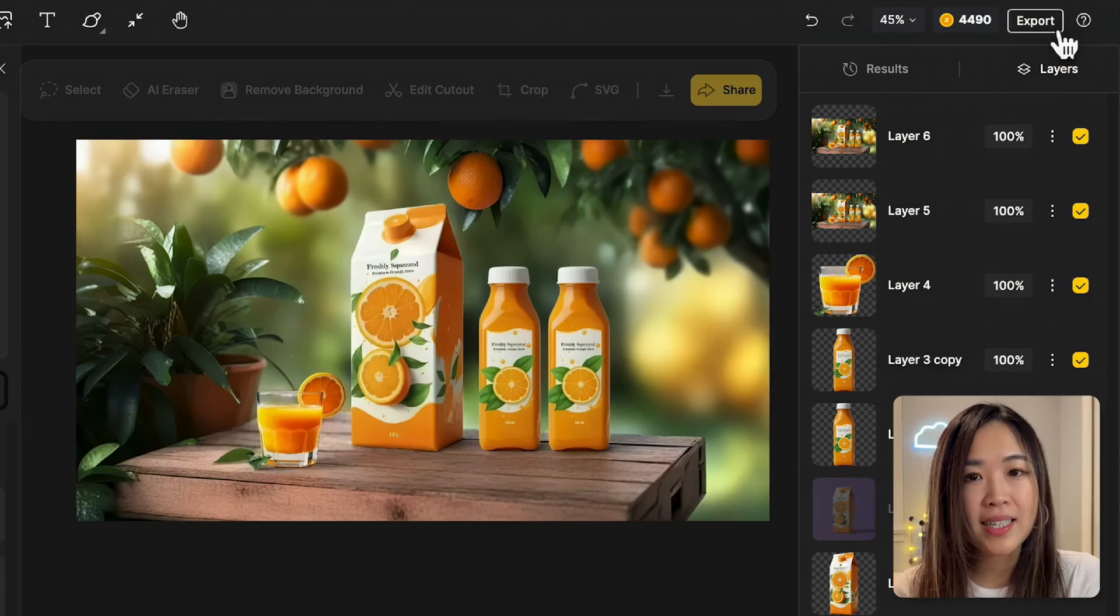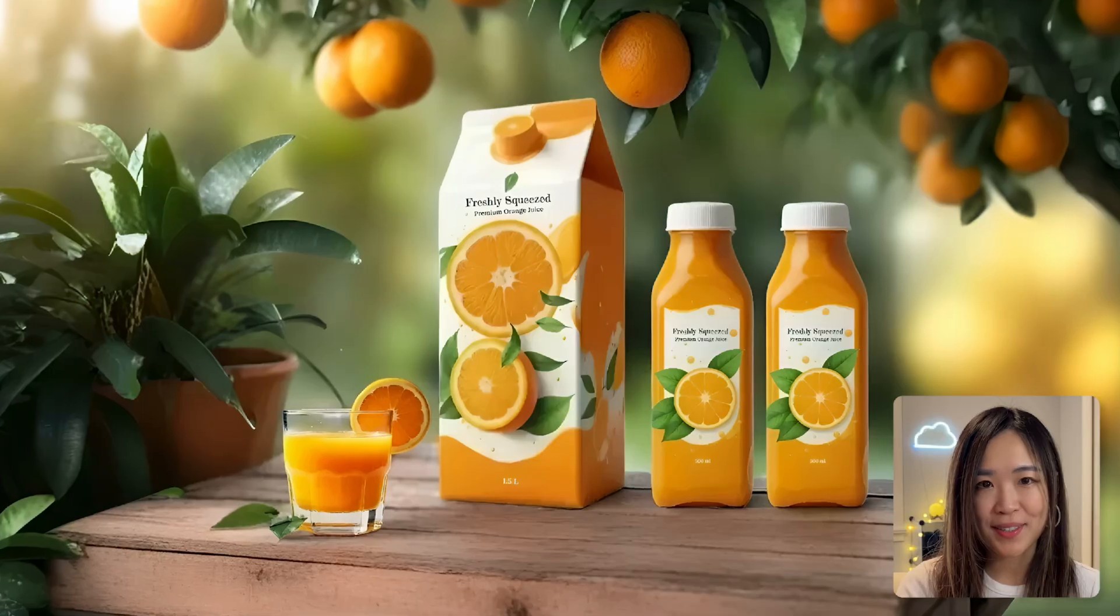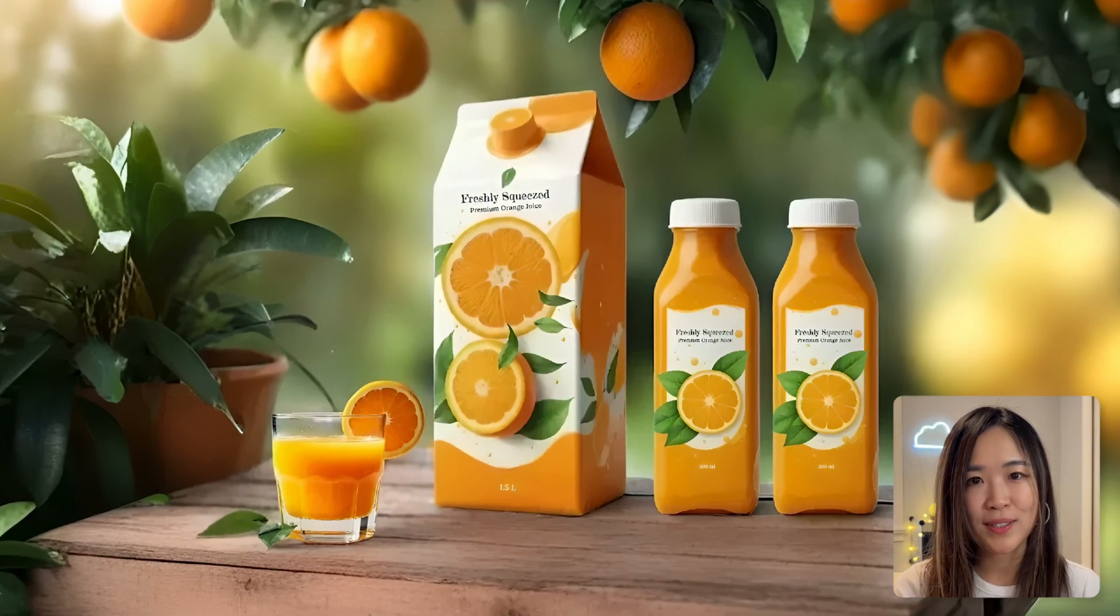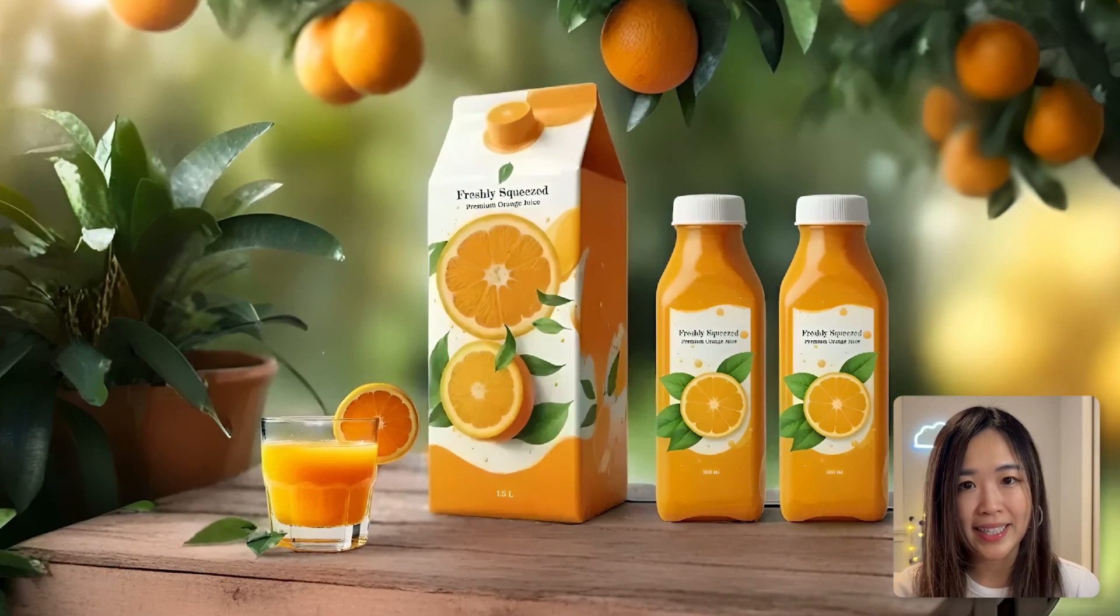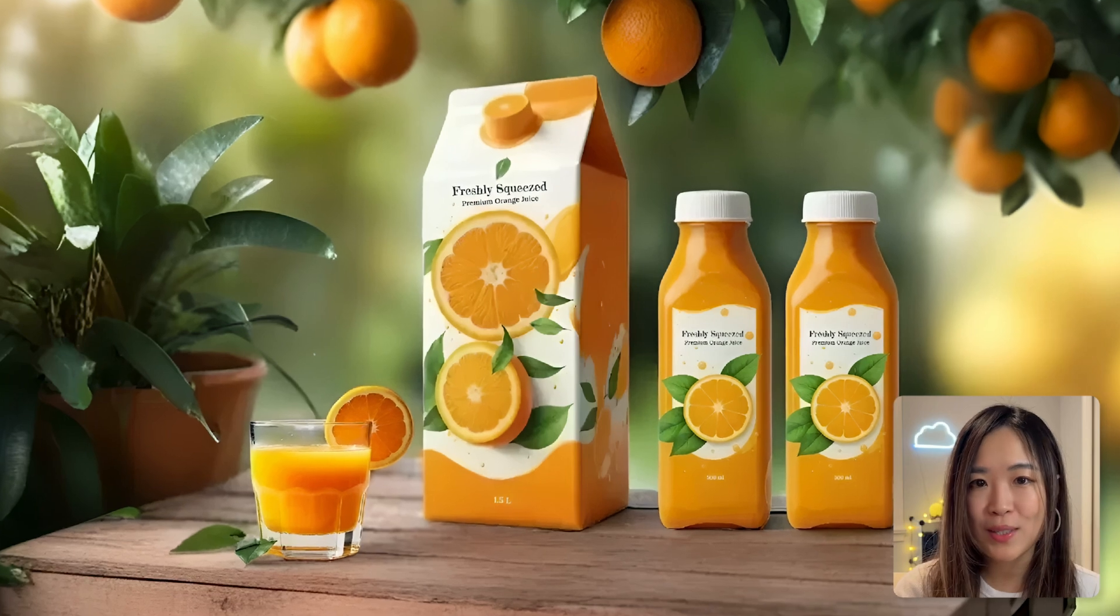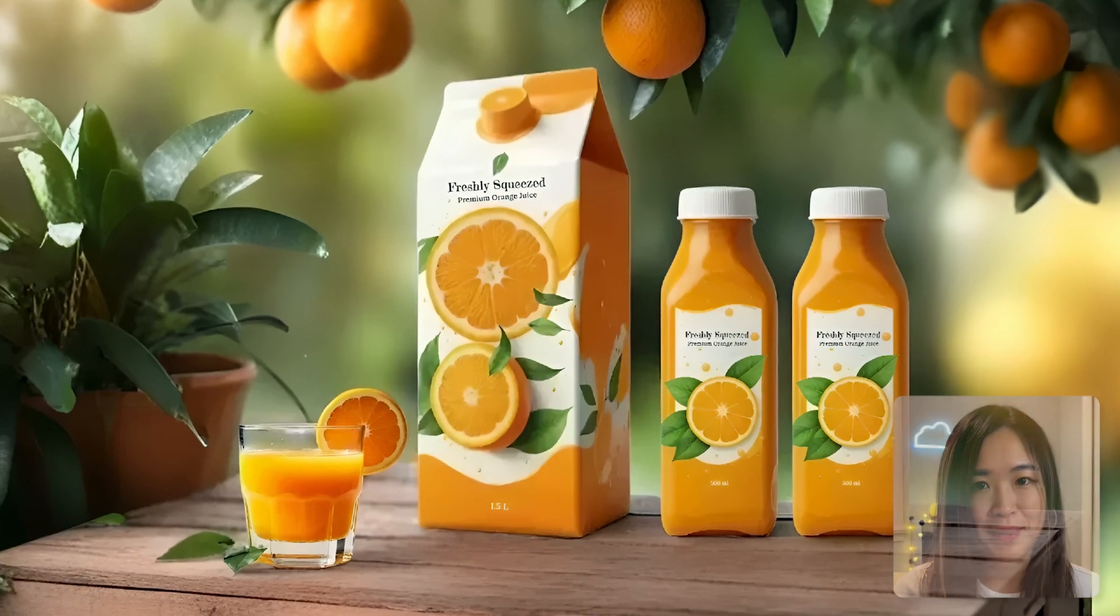And we can export the final image. It looks like a high-end product shoot that would normally take weeks of planning and a big budget, but we just created this scene in under five minutes.